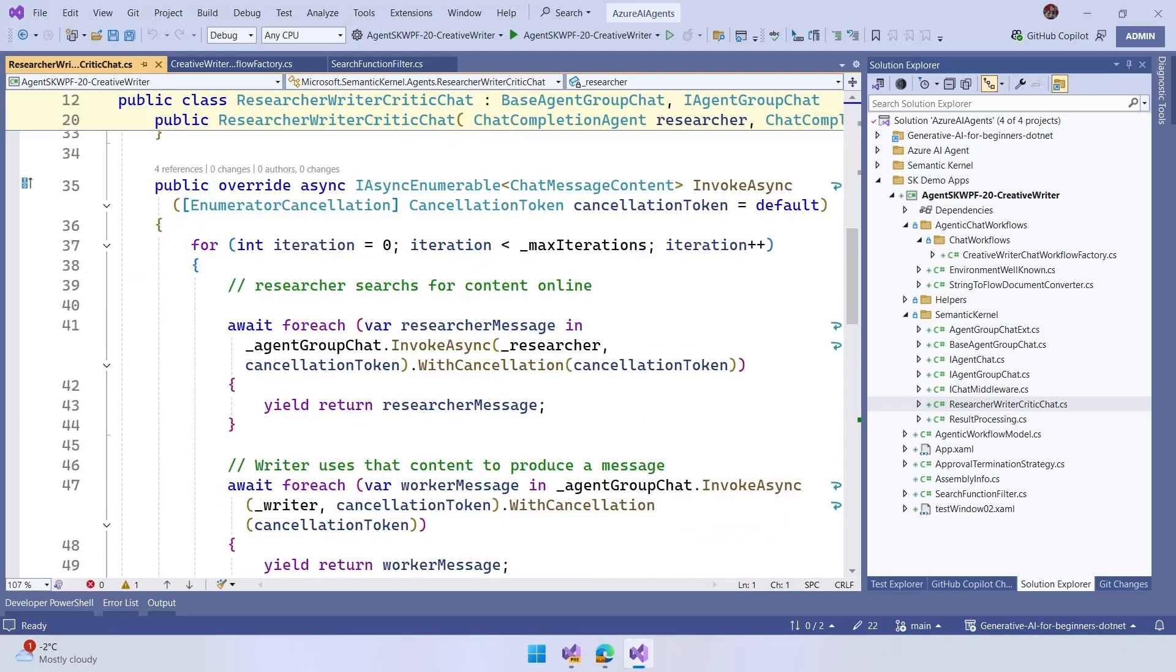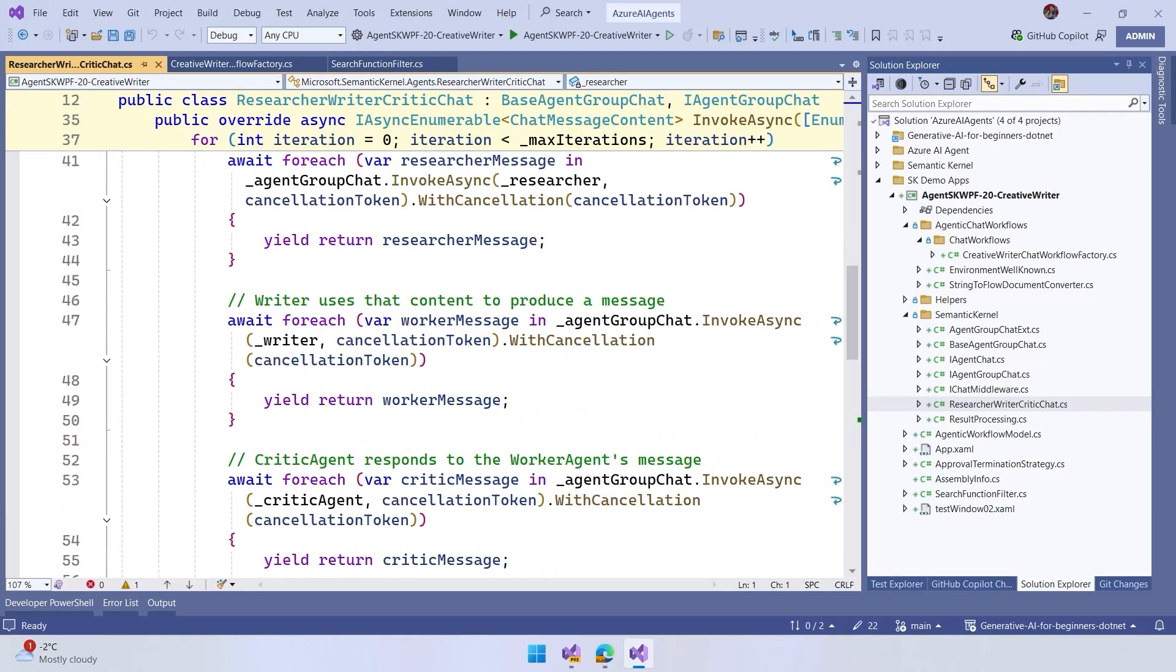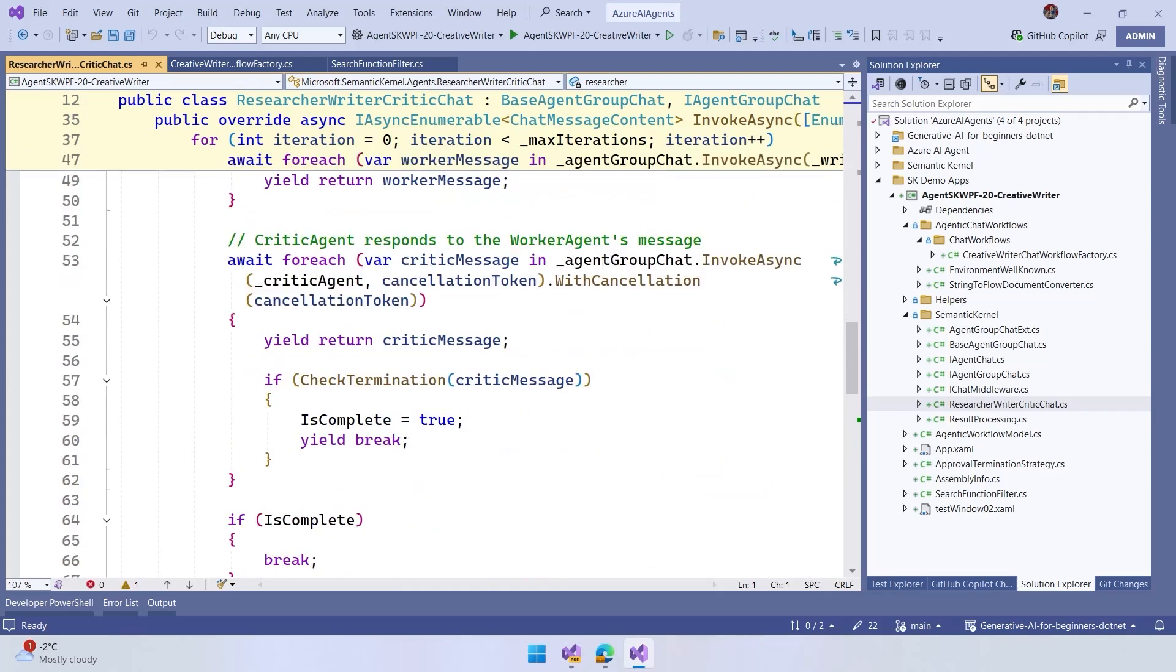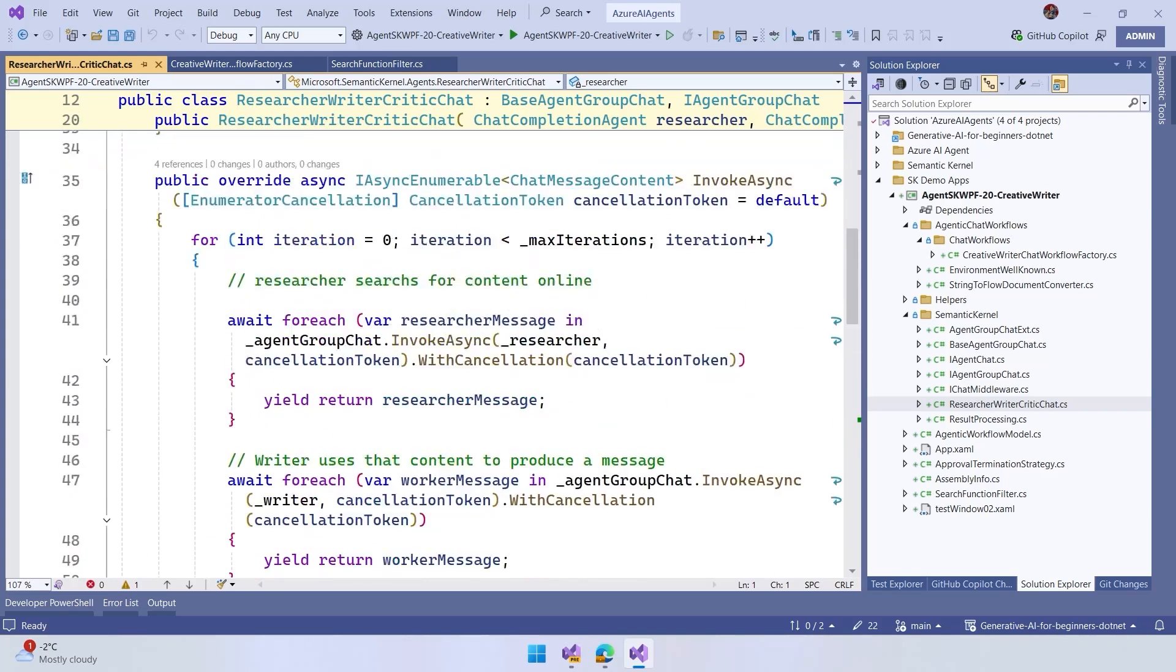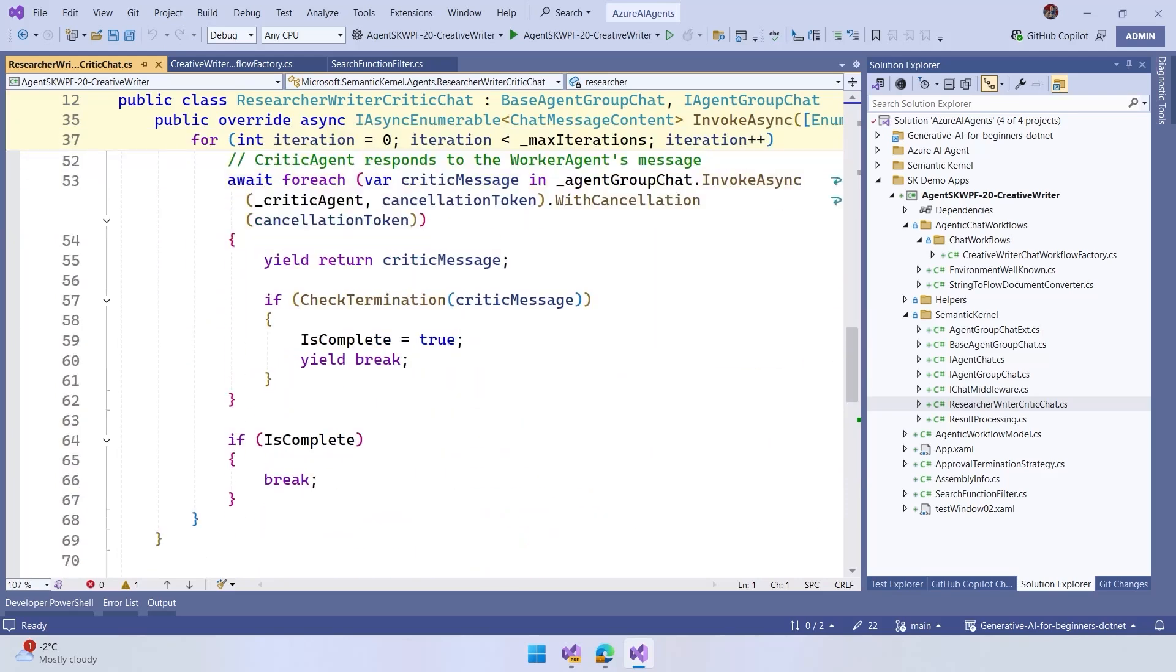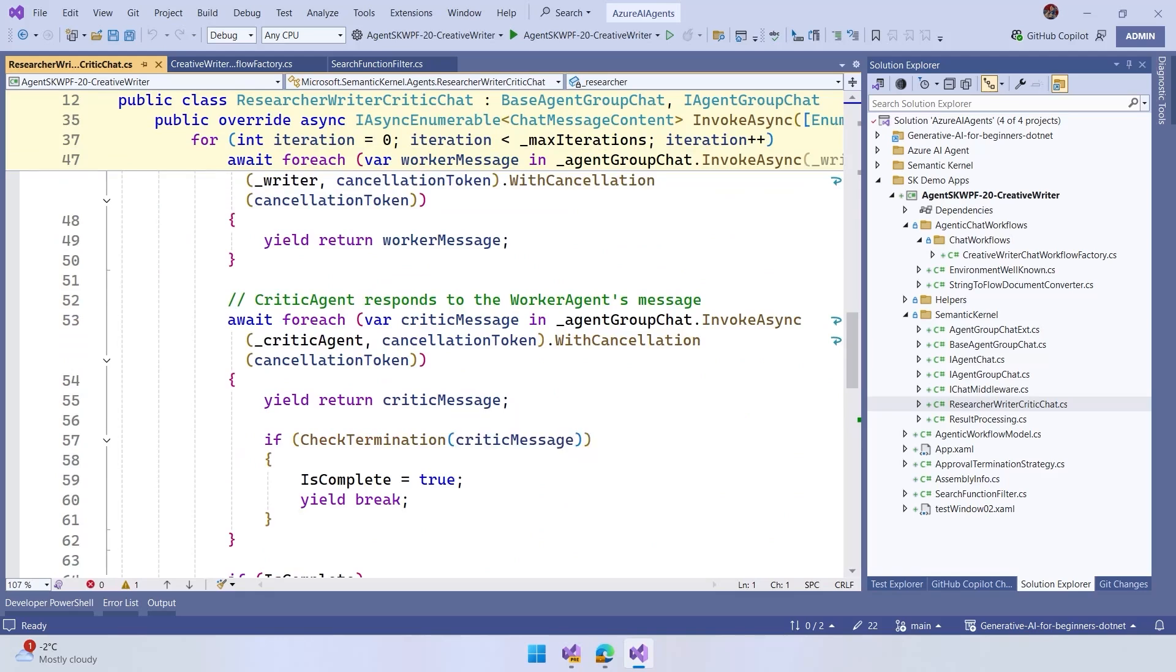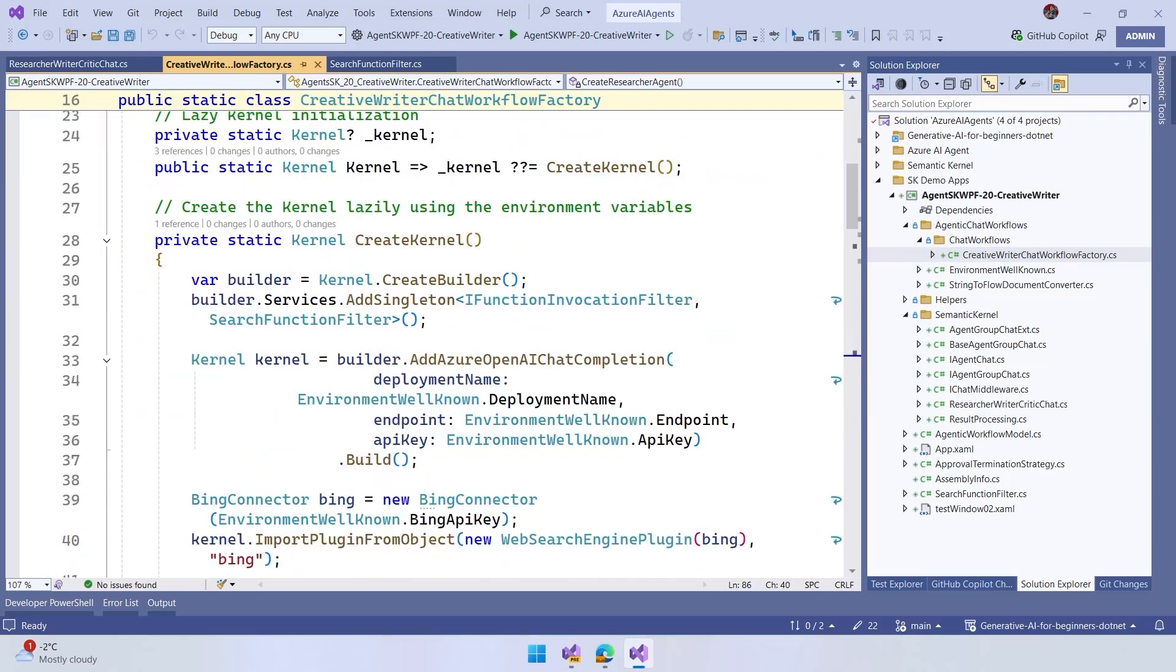it's going to have access to the three agents that we have here, and it's going to first start to research online with the researcher, then it's going to start to work with the writer with the results that we have from the researcher, and later the critic is going to do this. And this is going to run in any set of iterations. We have a max iteration here until the final stop is due with the termination of the critic. So this can run any times of iteration until the critic agrees. We can define the numbers of iteration.